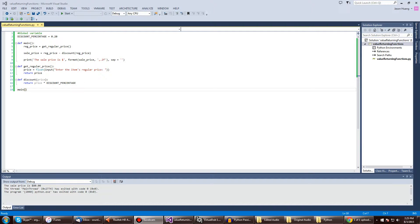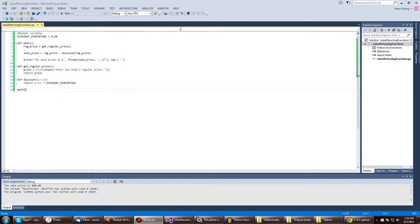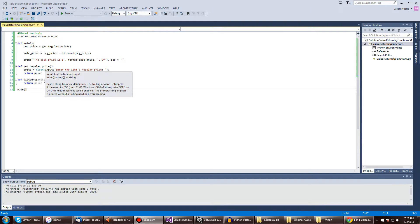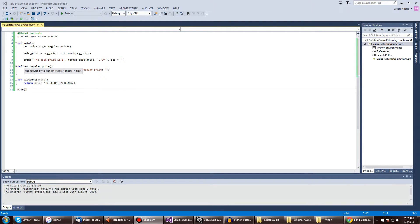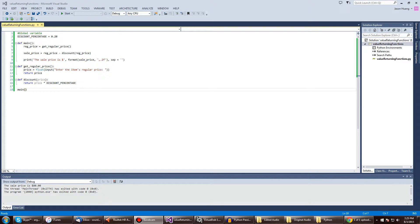So print formatted sales_price and all that good stuff. And get_regular_price, price is equal to what I will receive.